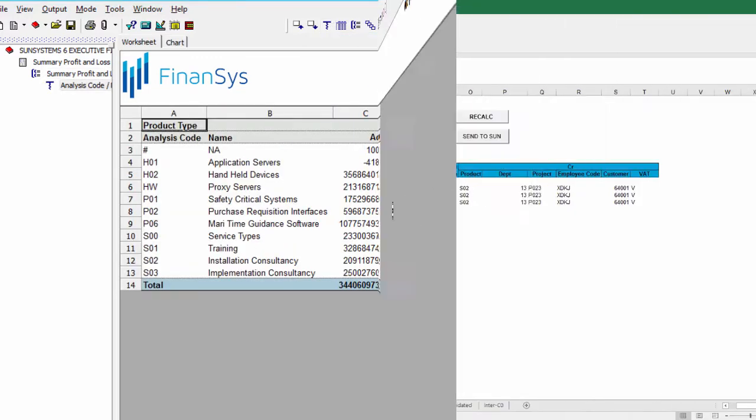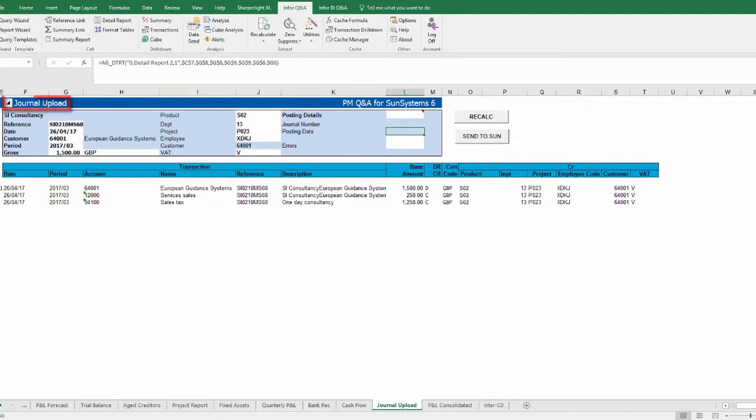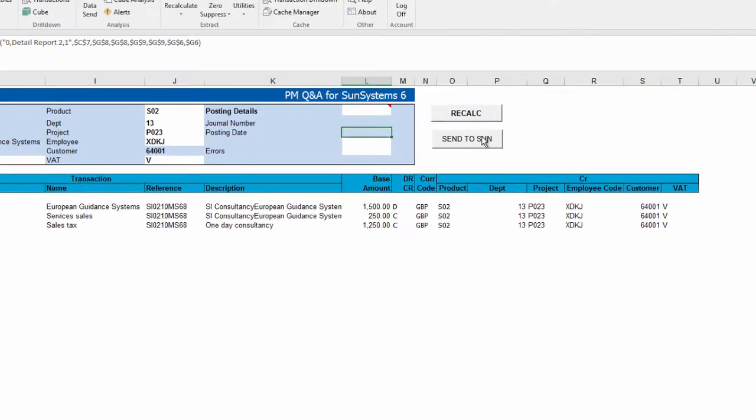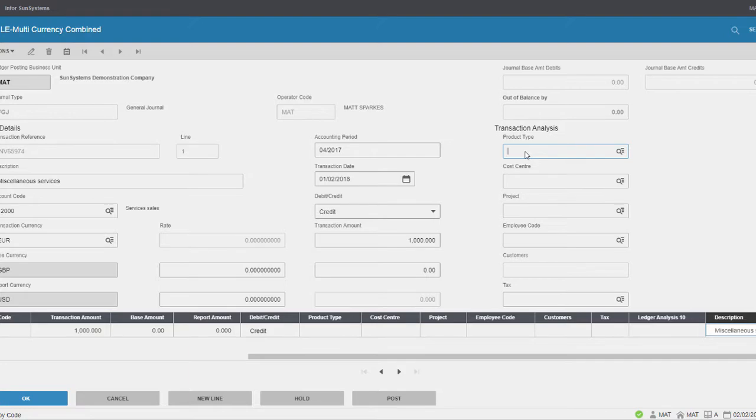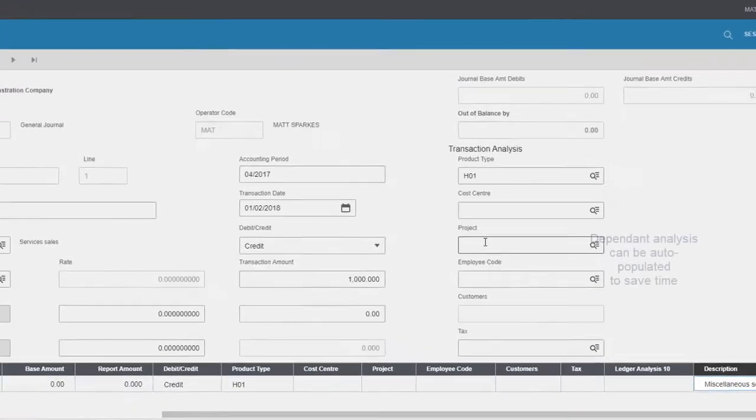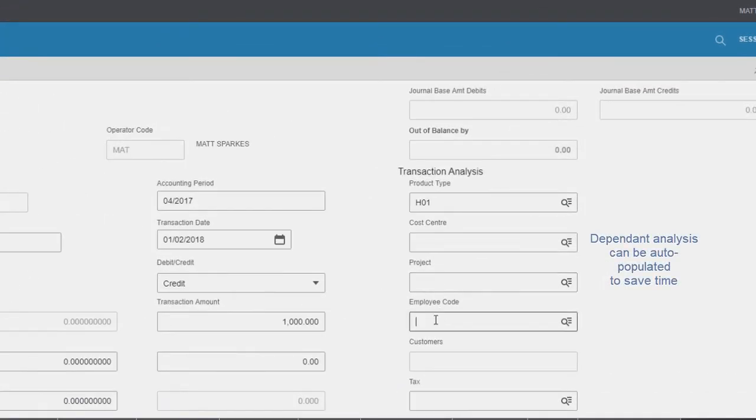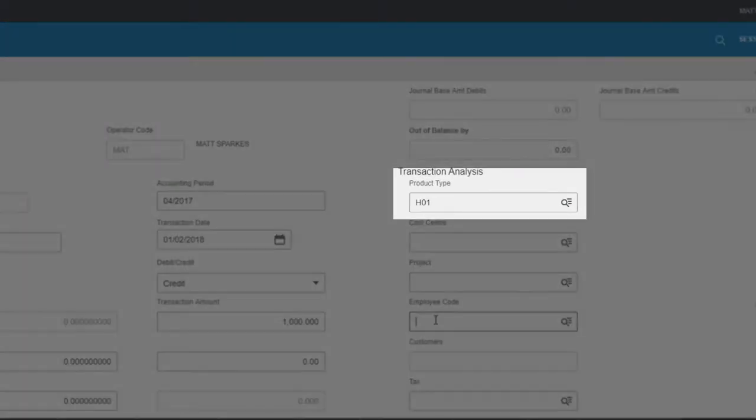Q&A also allows you to send data into the accounting system straight from Excel. Sun's powerful analysis allows as much information as you require to be tagged against every transaction.